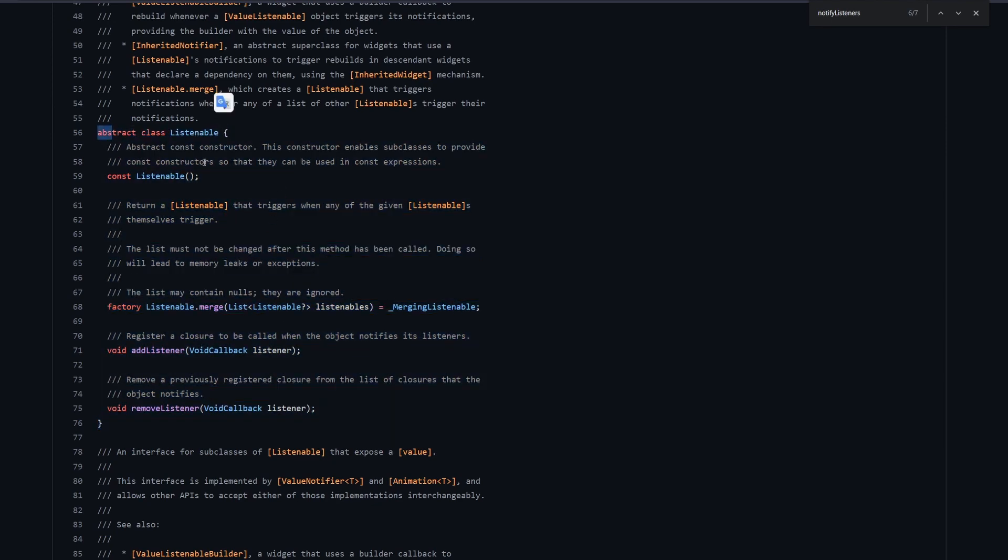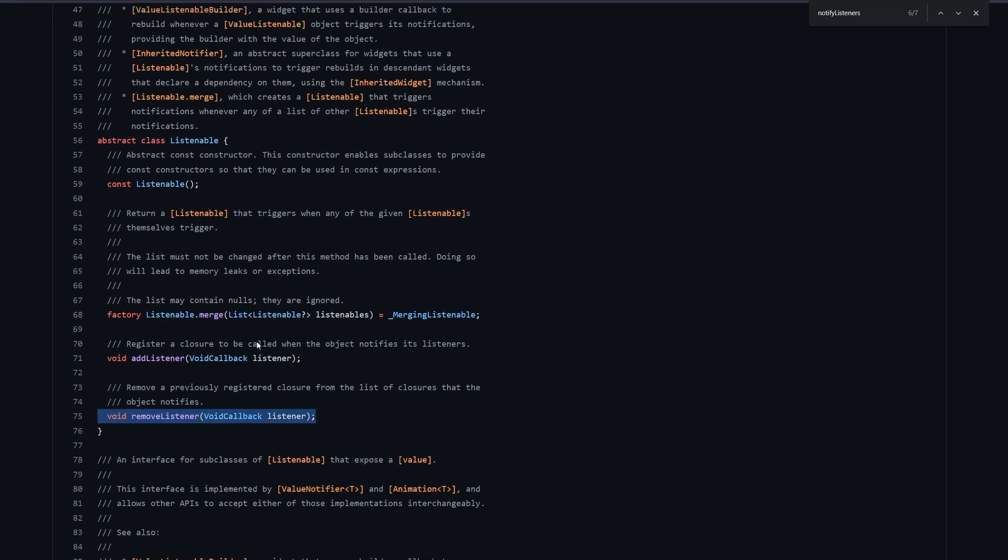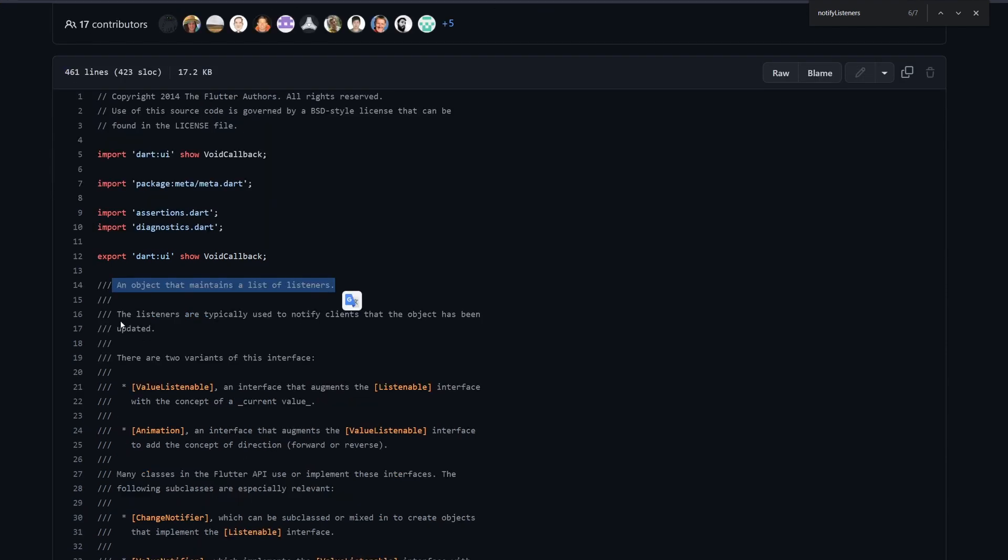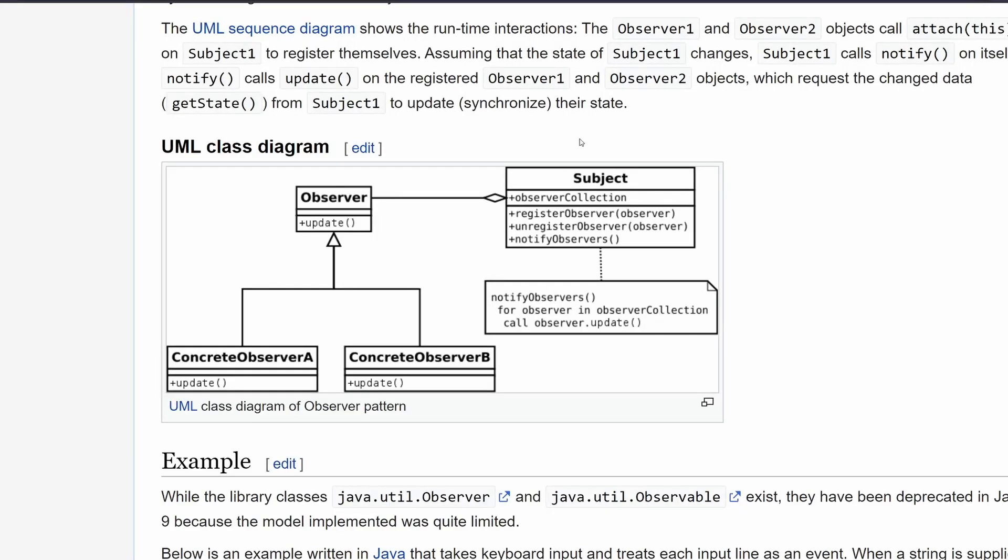And then we have AddListener, and we have the RemoveListener. And you can also see that it says here that an object that maintains a list of listeners. So that's what's a Listenable. The listeners are typically used to notify clients that the object has been updated. So think of the Listener or Listenable here as the subject. So if we look back here, the subject is a Listenable.